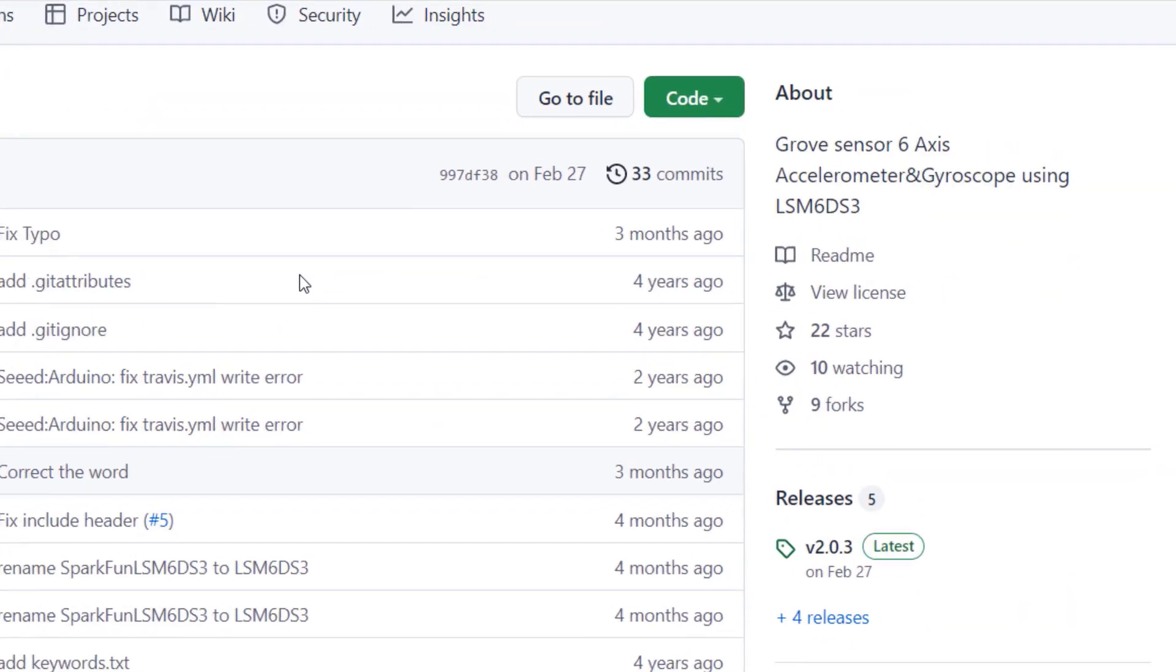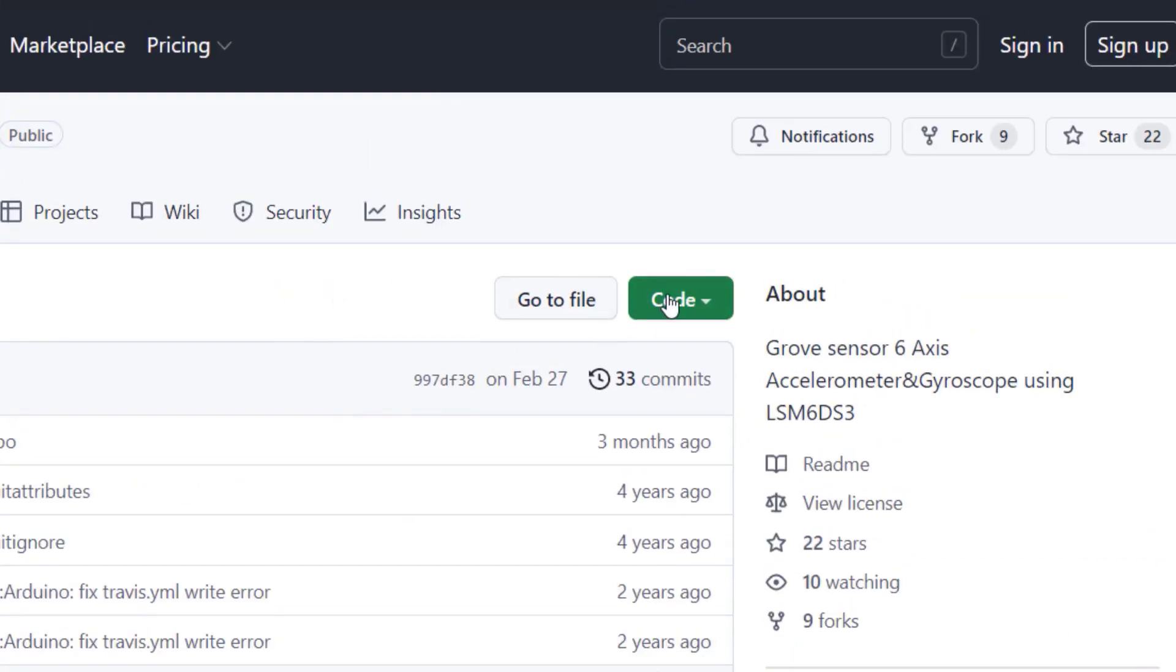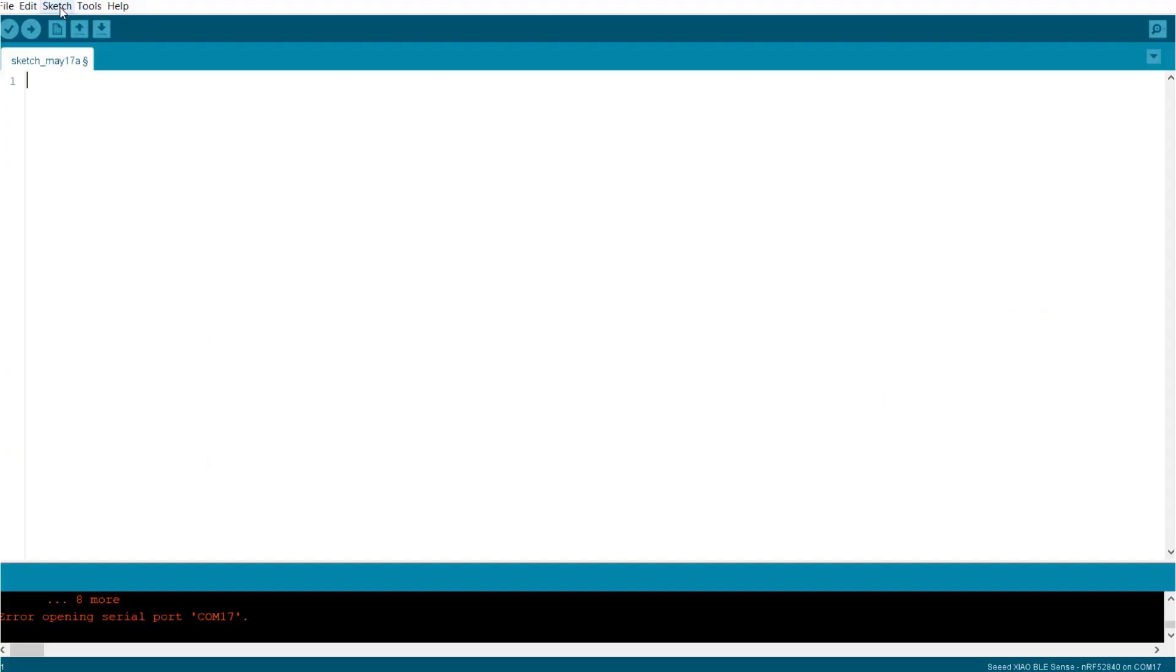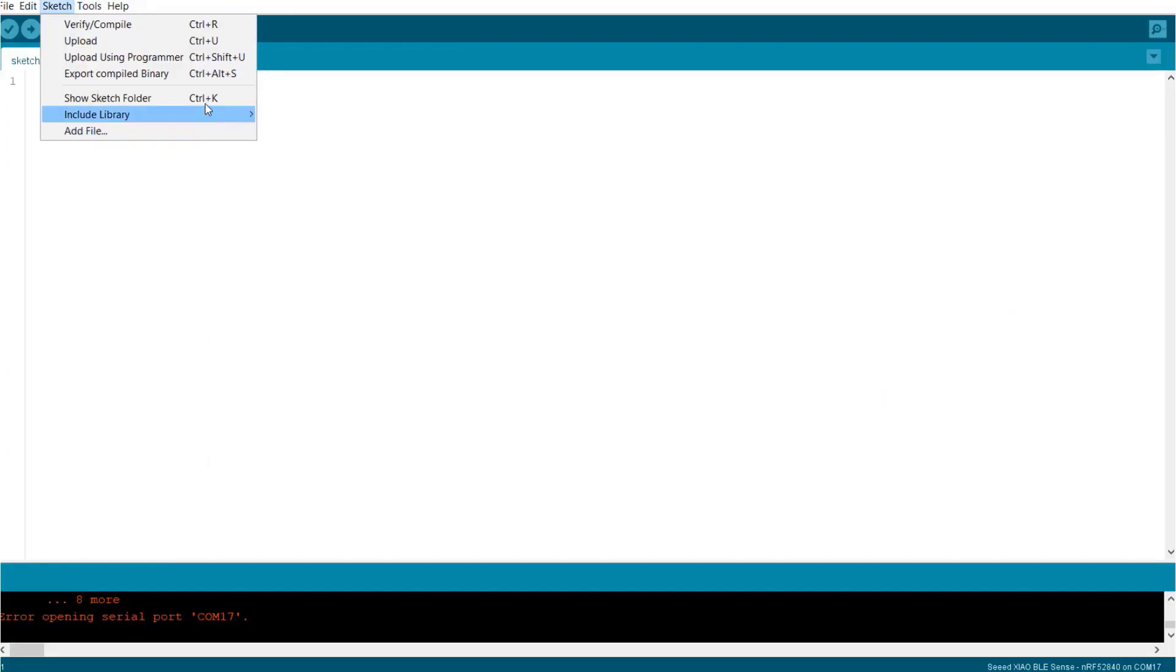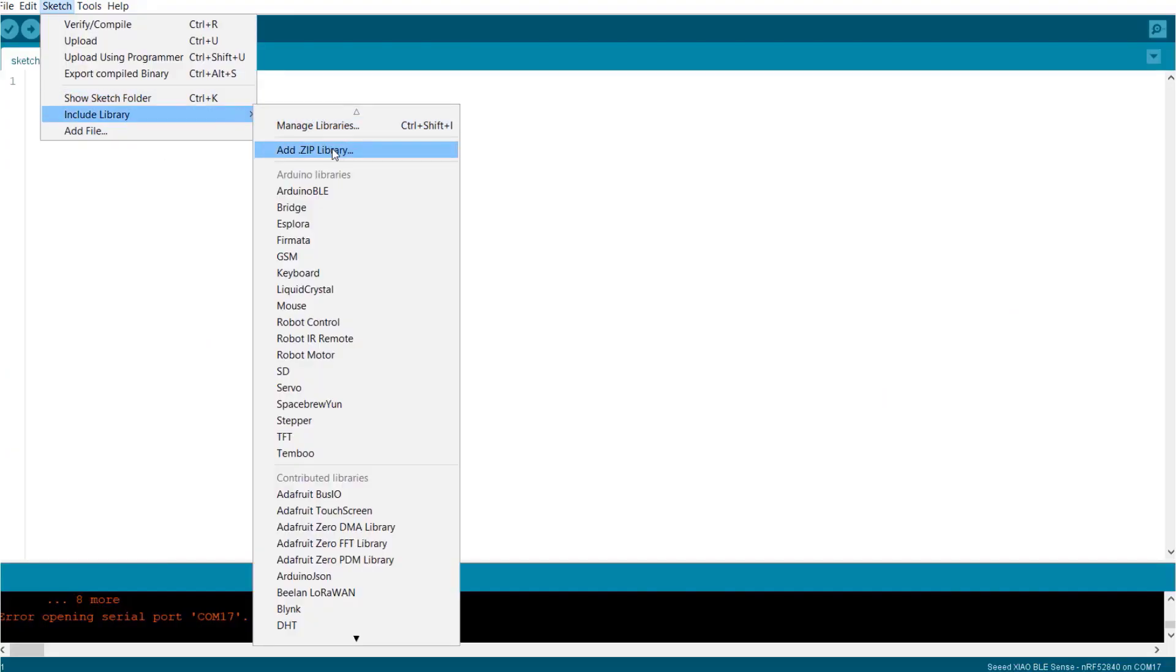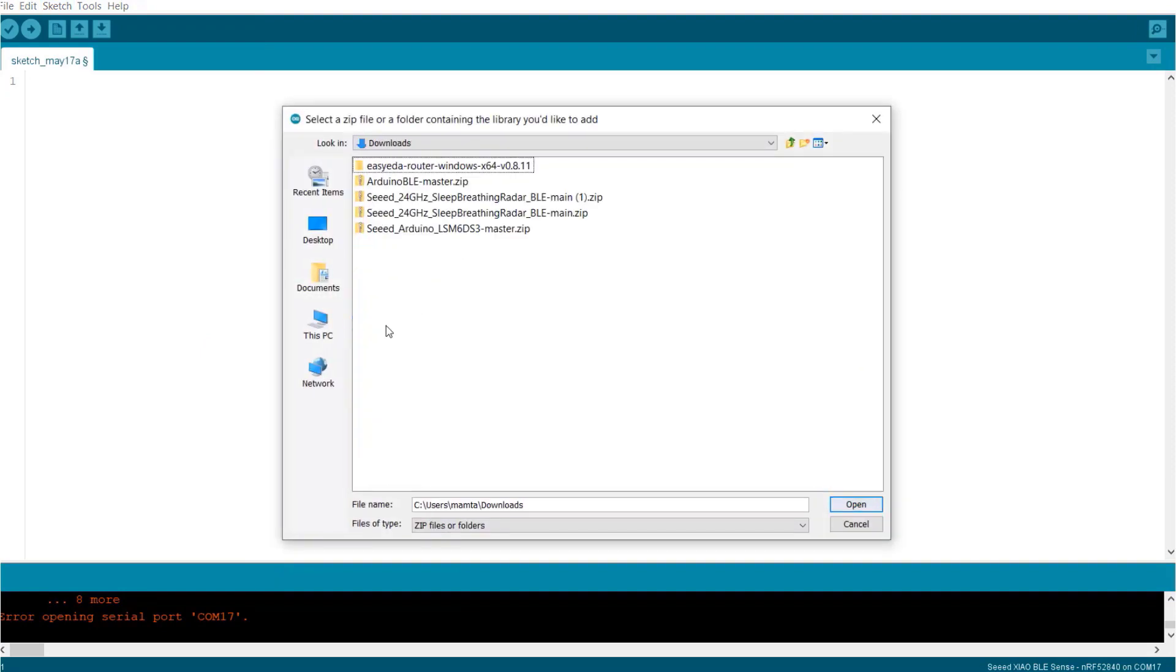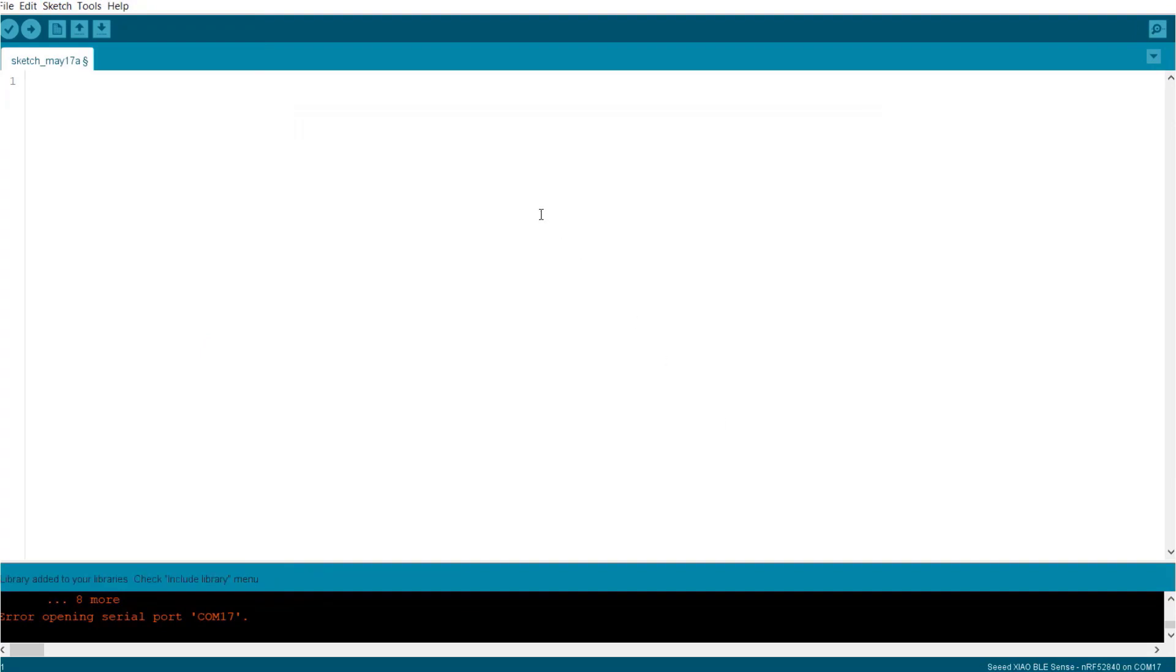This is the GitHub repository from where you can download the library. Once the library is downloaded, open your Arduino IDE. Then add the library through the zip folder. The library has been added successfully.